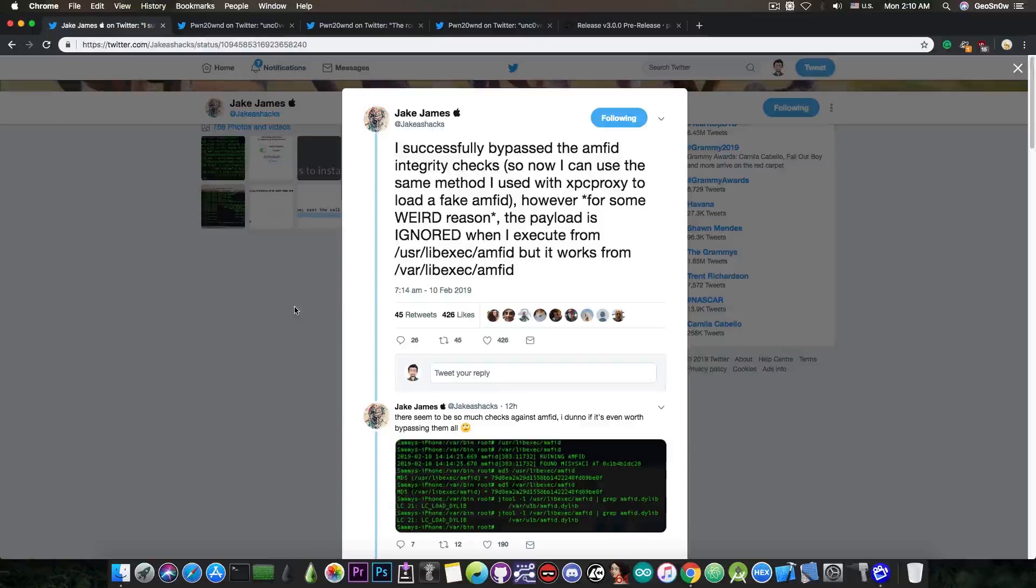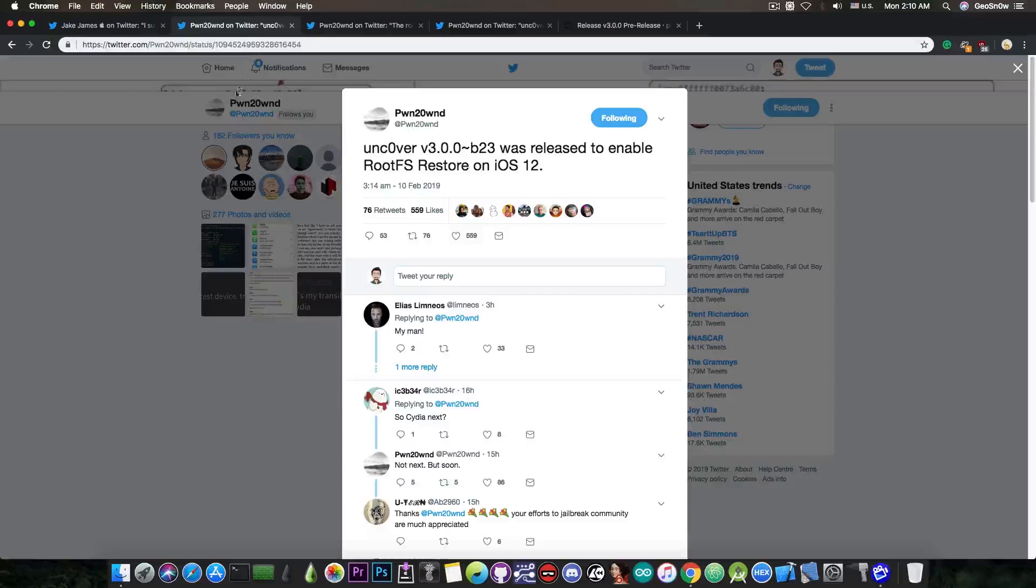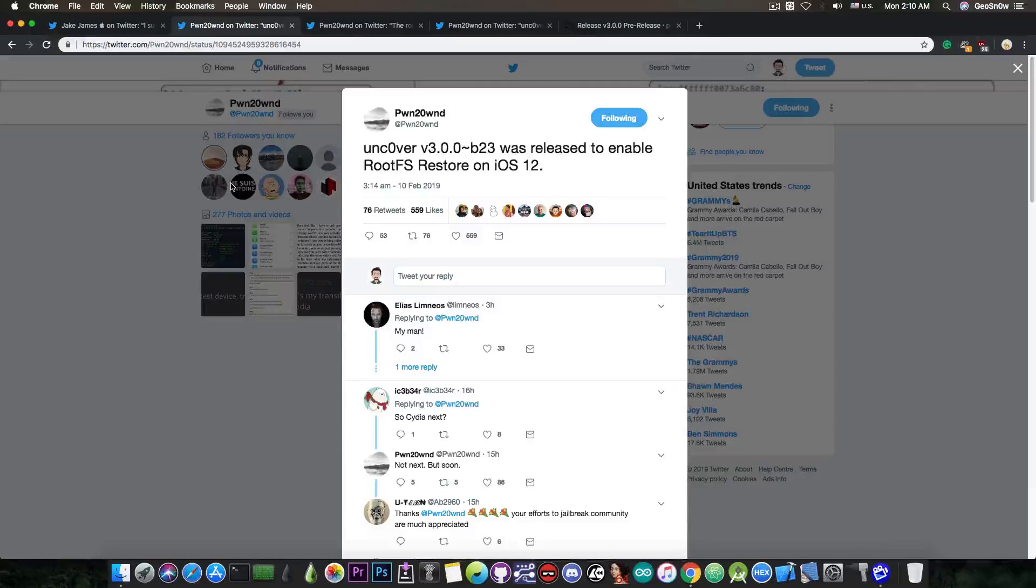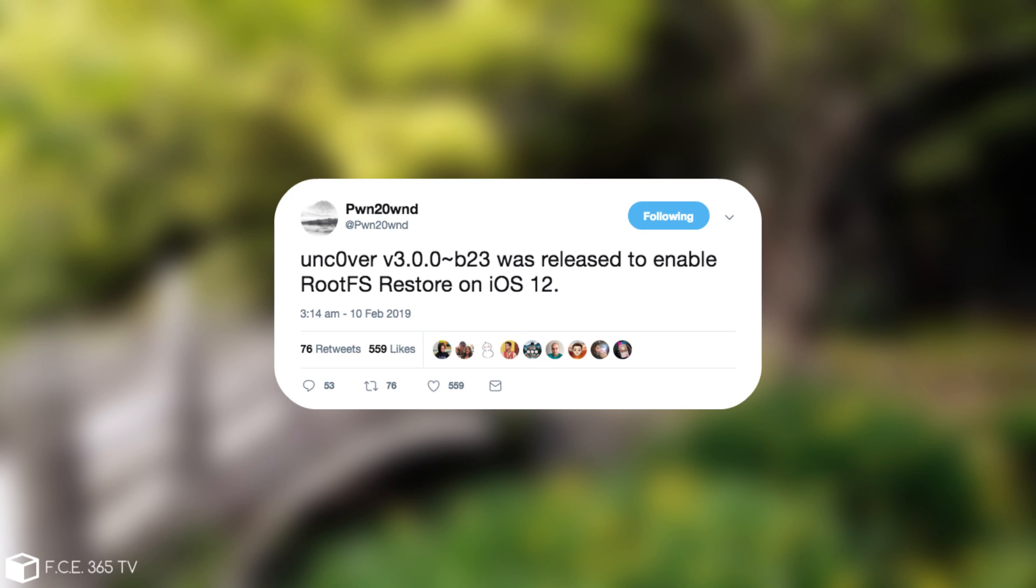So we do have to debilitate AMFID somehow. This is one of the good things that happened, but leaving this alone for a moment, Pwn20wnd updated the Uncover and he said Uncover version 3.0.0 beta 23 was released to enable rootFS restore on iOS 12.